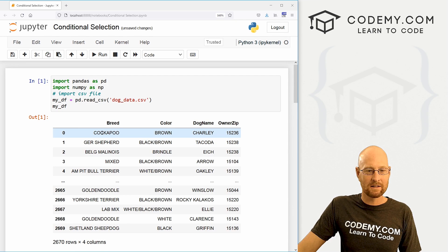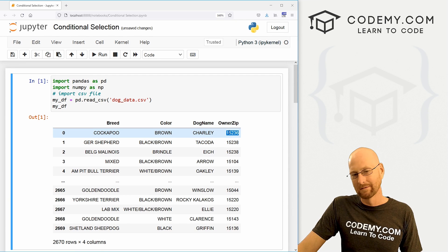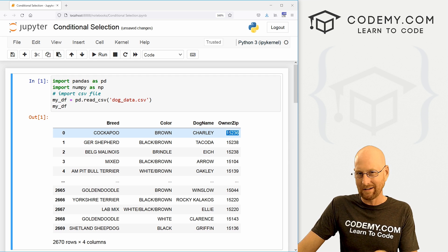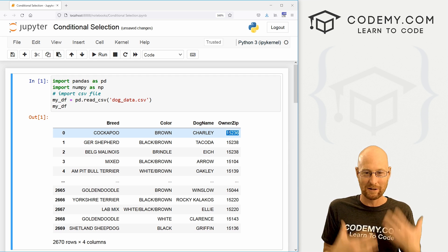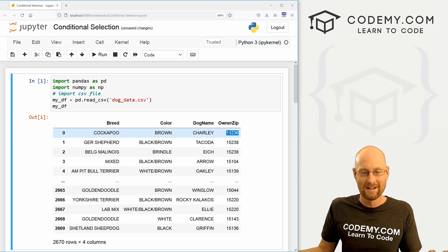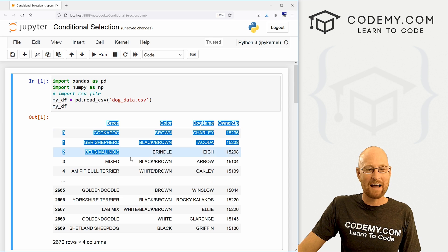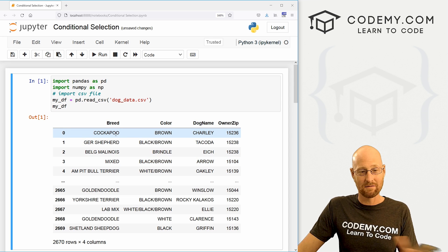So up here, these are all strings for the most part, right? This is a number, kind of, but a zip code isn't really a number. It's more of a descriptive thing. You're not going to do math on a zip code, right?